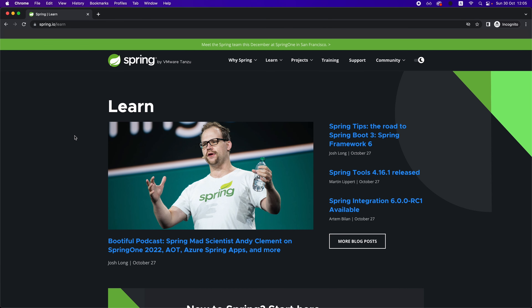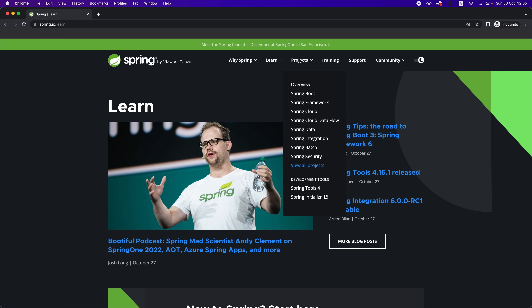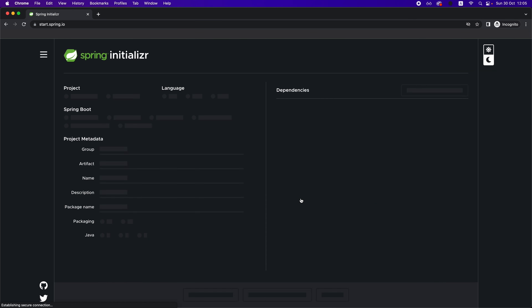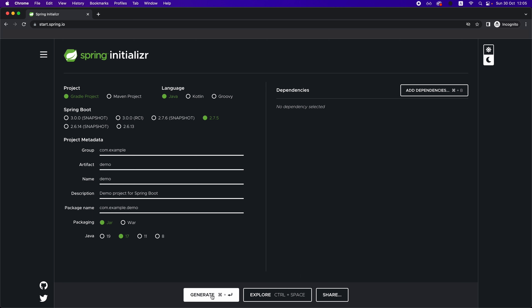So enough talking, let's see some code. If you want to build your first Spring Boot application, you have two options. The first one is to use the Spring Initializer website, which you can access at start.spring.io. This website allows you to create a pre-configured Spring Boot application — you just select your project, language, Spring Boot version, complete your project name, artifact group, and Java version. When you click Generate, the browser downloads an archive containing an IntelliJ IDEA project with a simple Hello World application pre-configured. This is the easy path, but we're not going to go that route.